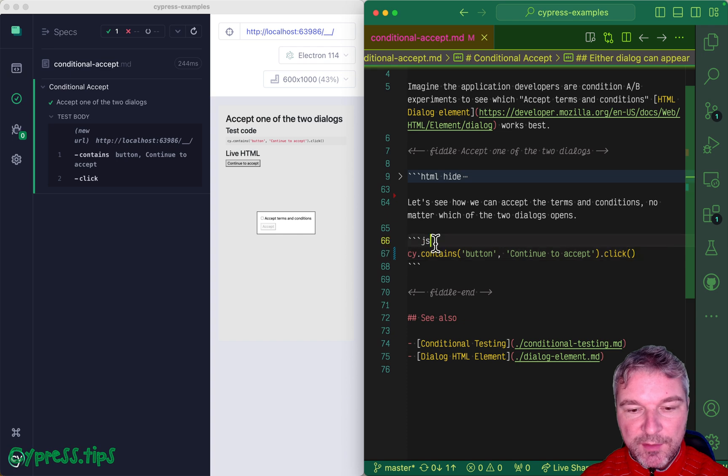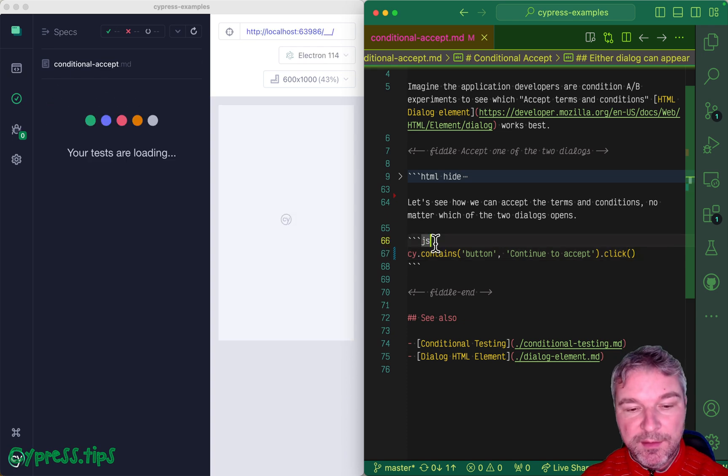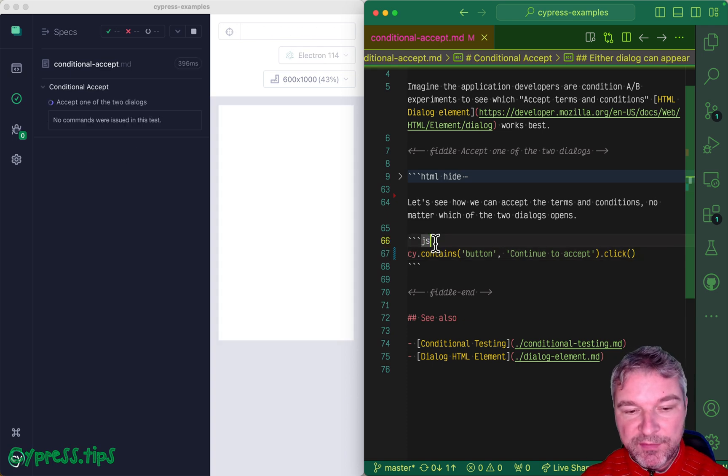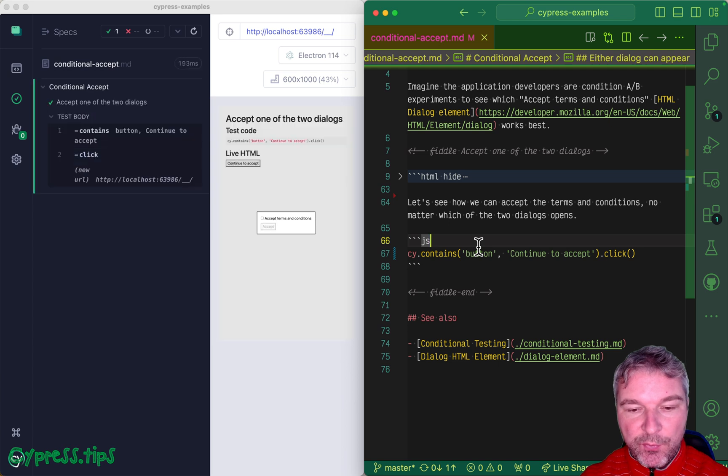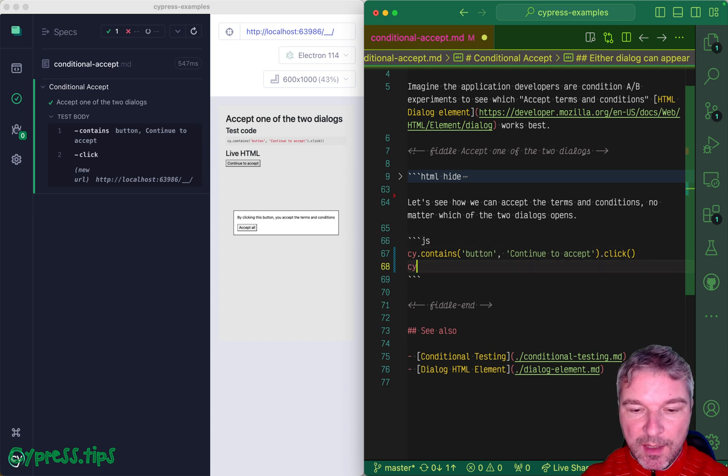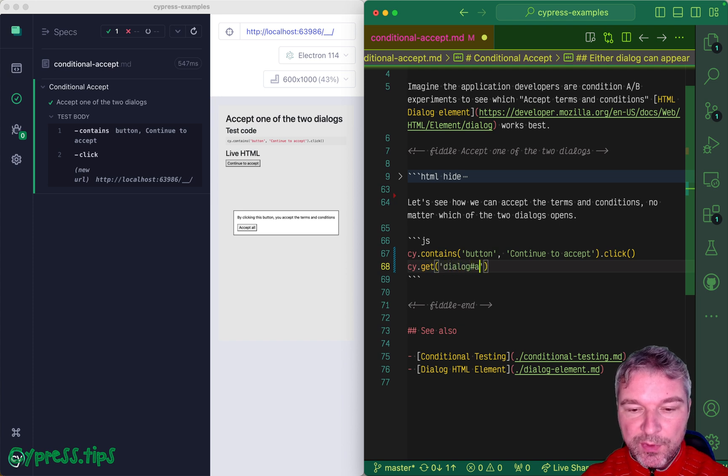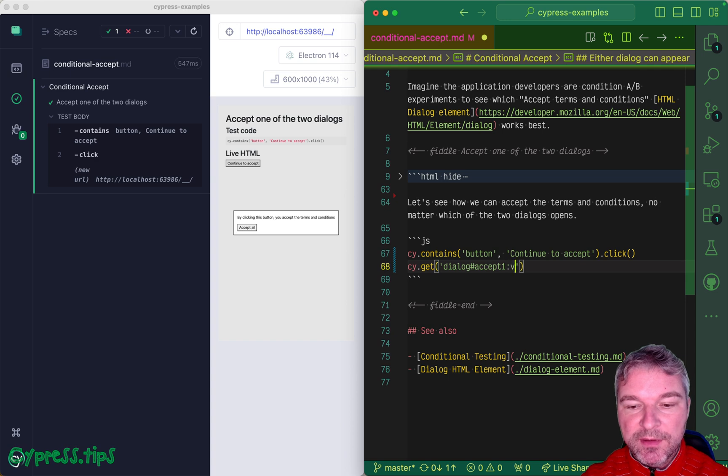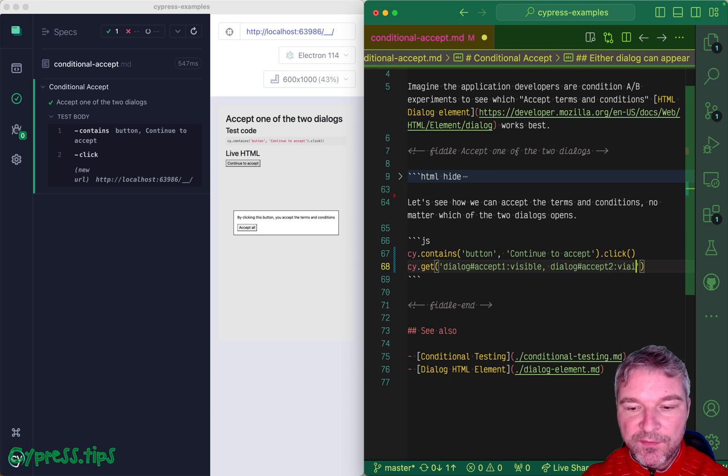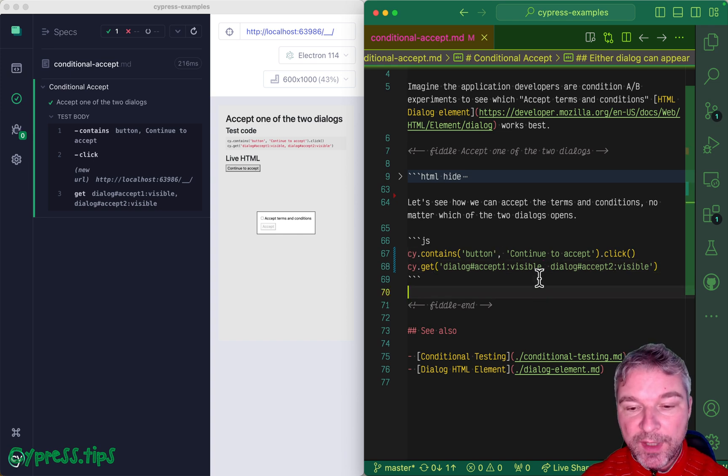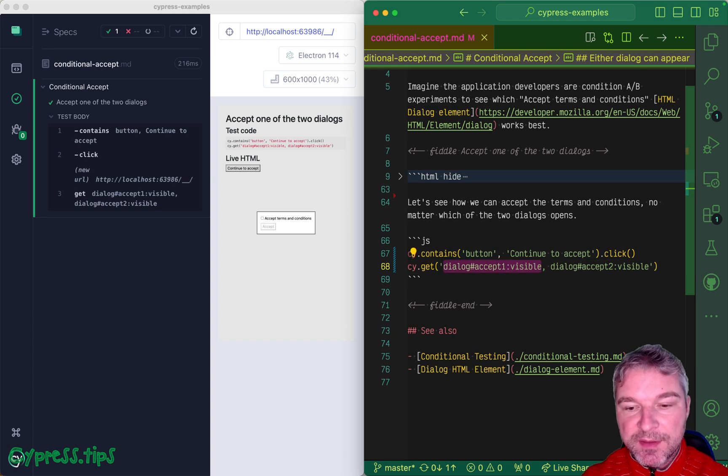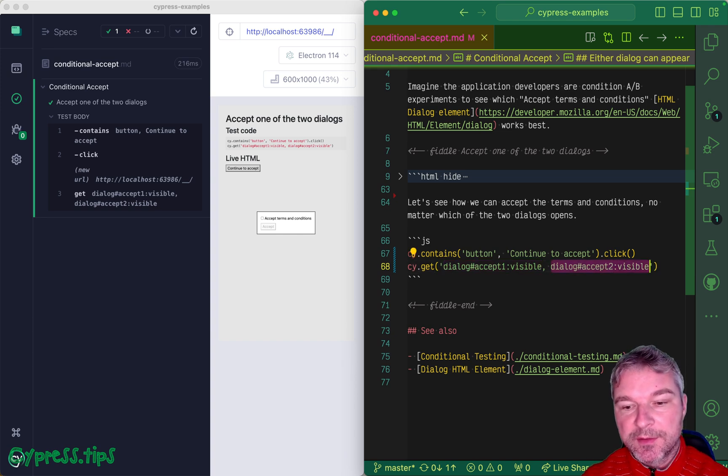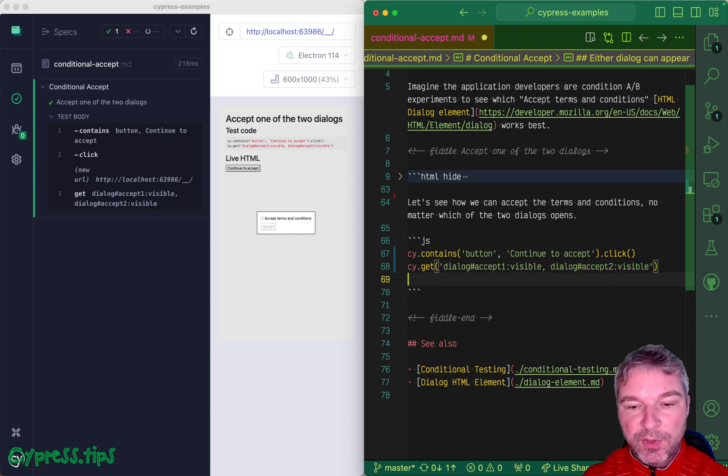One of the dialogues will pop up and we don't know which one - it's 50/50. The way I will solve this problem is the following: I'm gonna get both dialogues using CSS OR selector. So the dialogue with id accept-one, and I'm gonna limit it to visible, and dialogue with id accept-two, also visible. The comma is CSS OR selector so we're getting all elements that either match this selector or this selector.